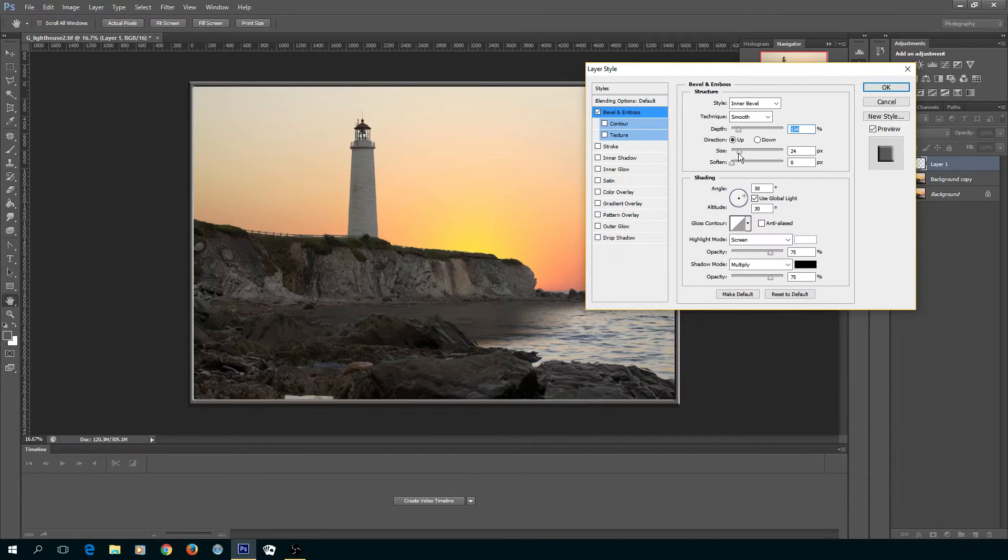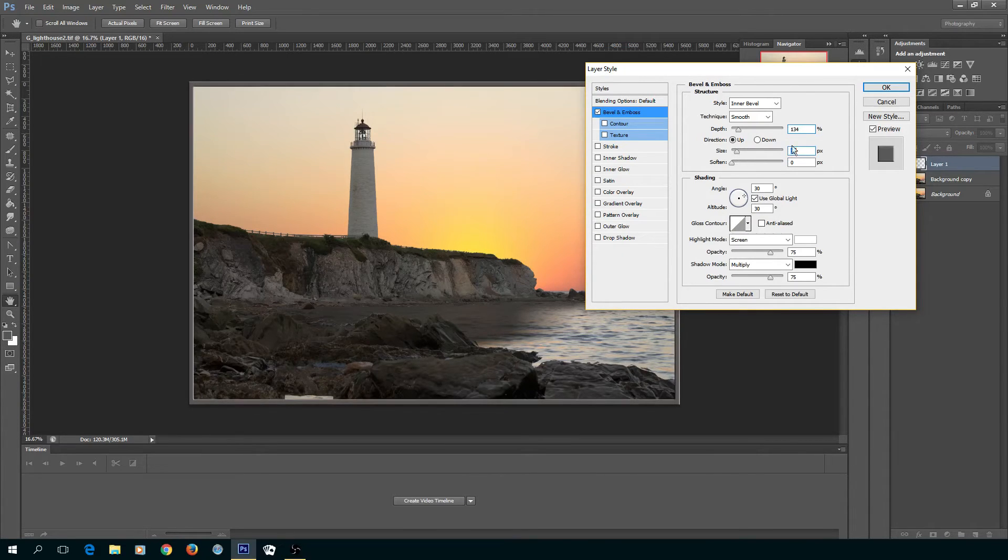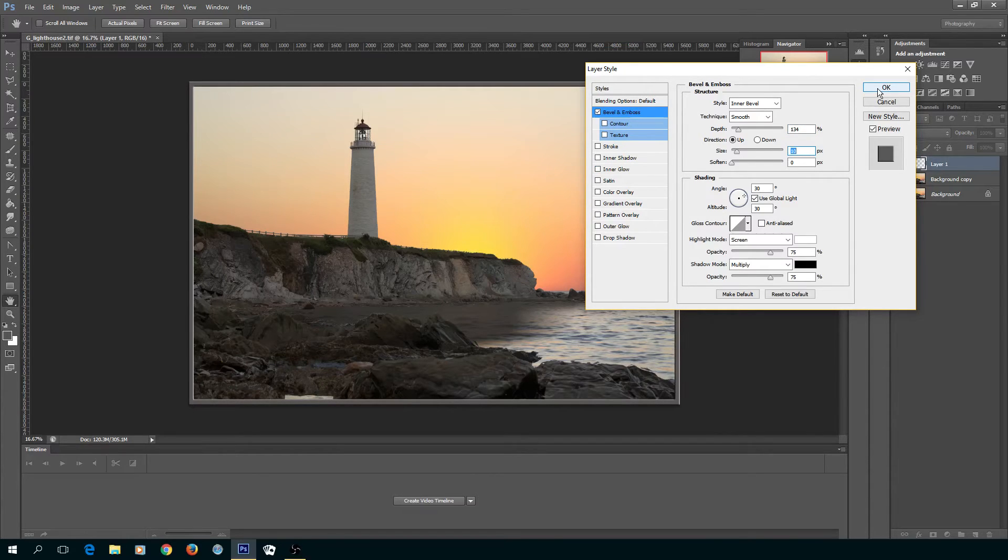That's sort of what I want, so I select OK.